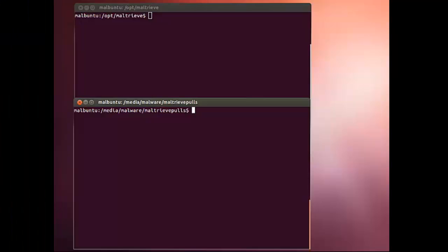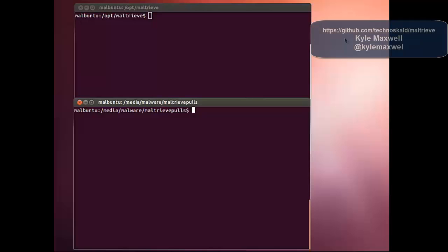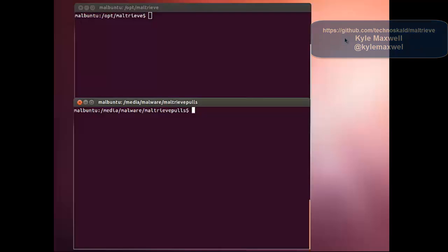This is Paranoia with Tech Defense and we're going to look a little bit deeper into Maltrieve and some of the things Ian Ormus and I are doing with it. First, shout out to Technoskald on GitHub. You can find Maltrieve very simply. It's an easy pull and an easy setup as well.